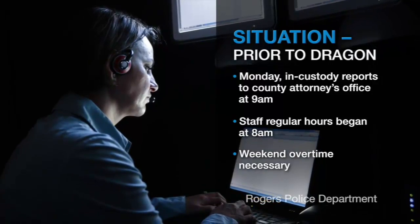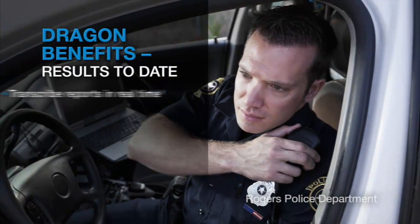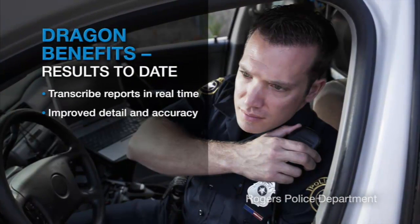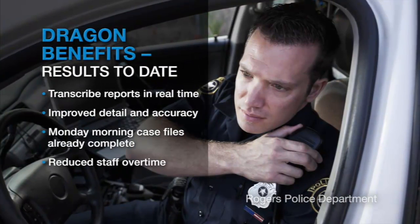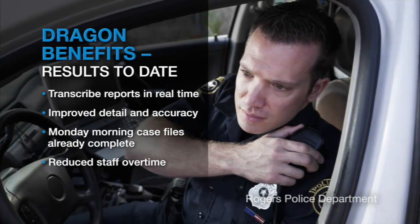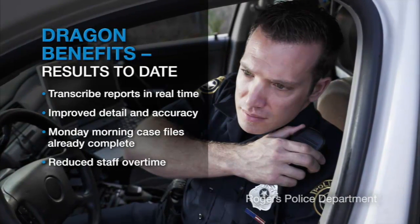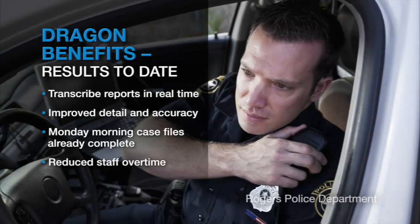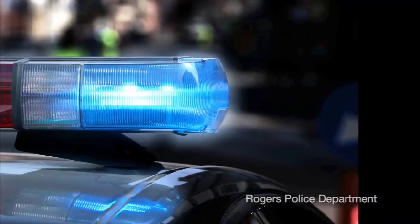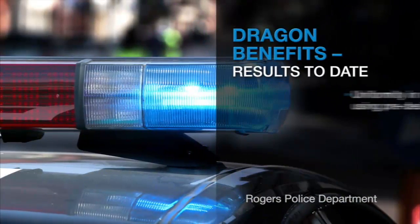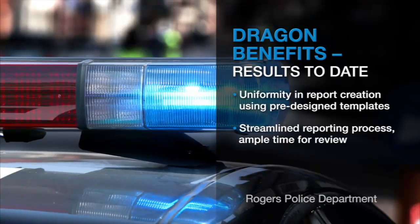One of the beauties of this transcription system is the ability to have the officers use Dragon to transcribe the reports in real time so that when the clerical staff arrives on Monday, everything is done, the case file is complete. One of the successes that we found in using the system is a need for uniformity.